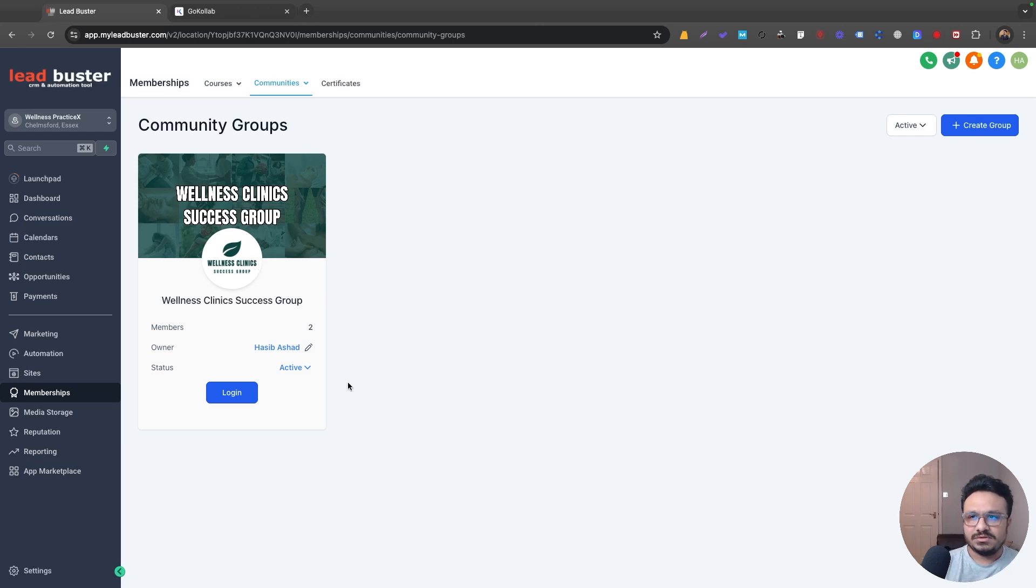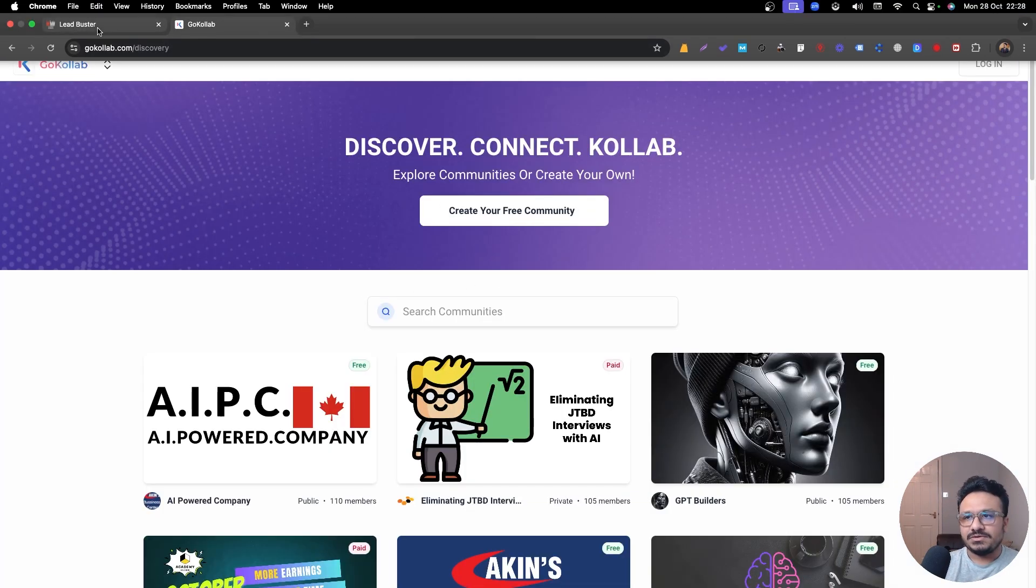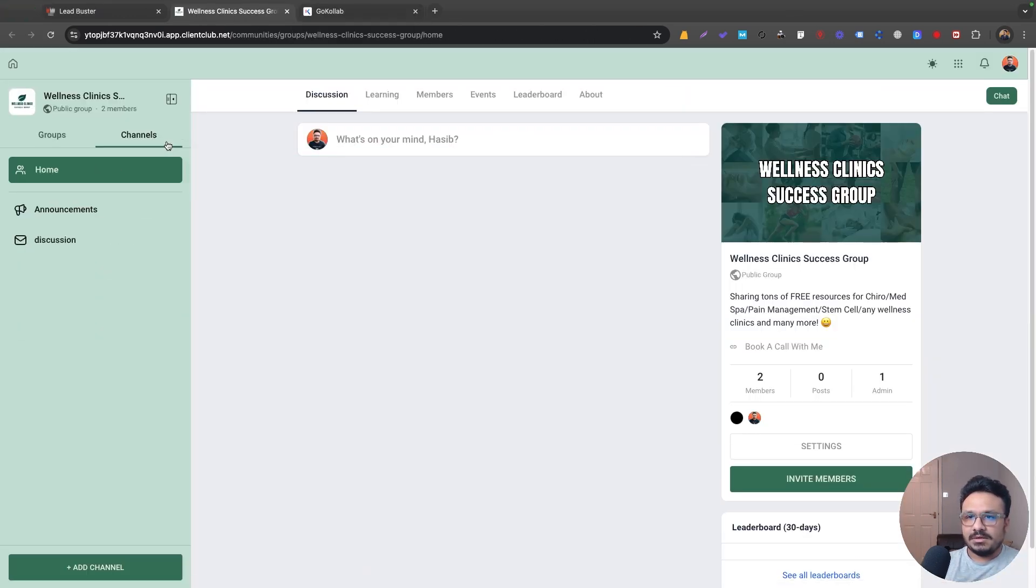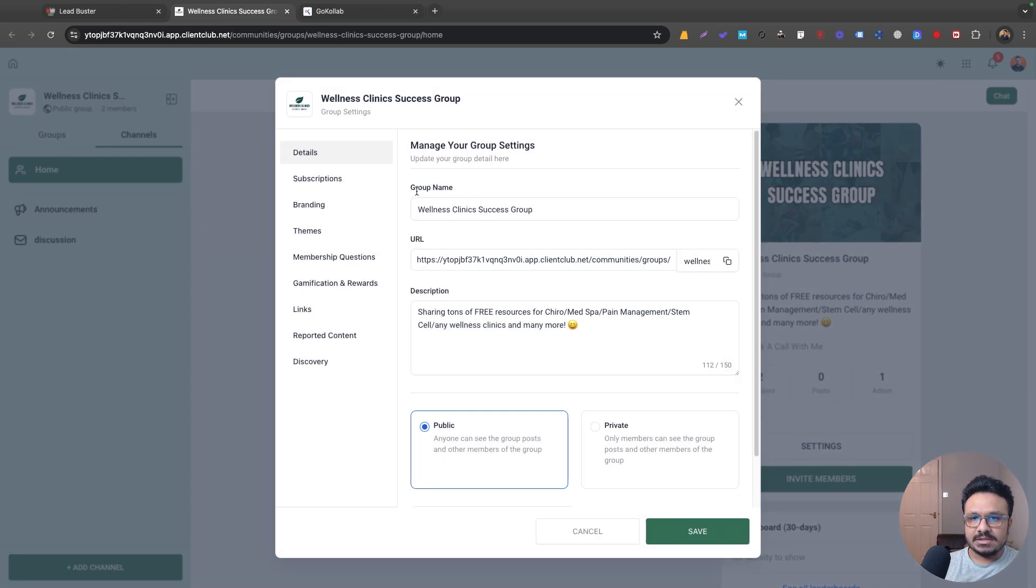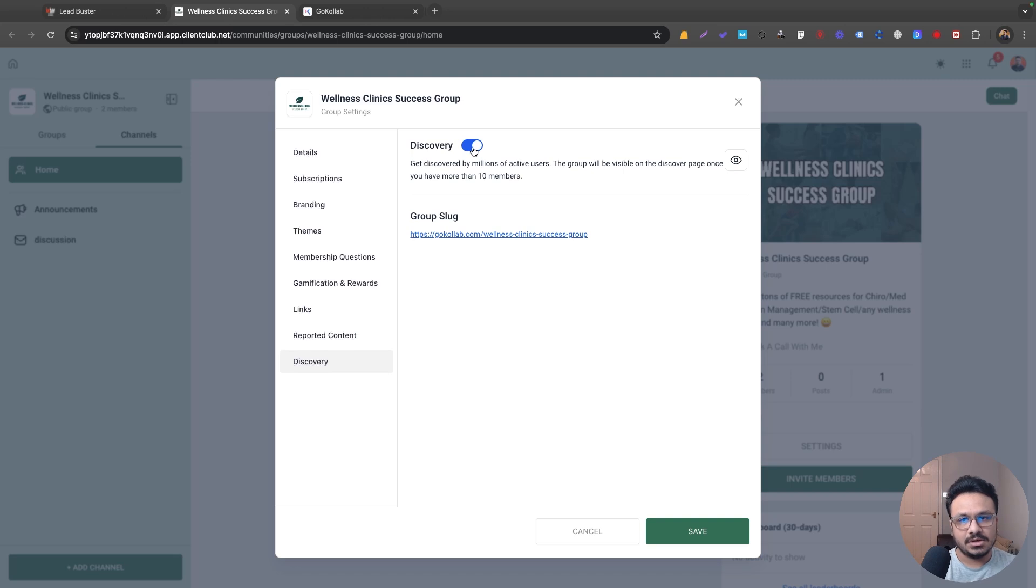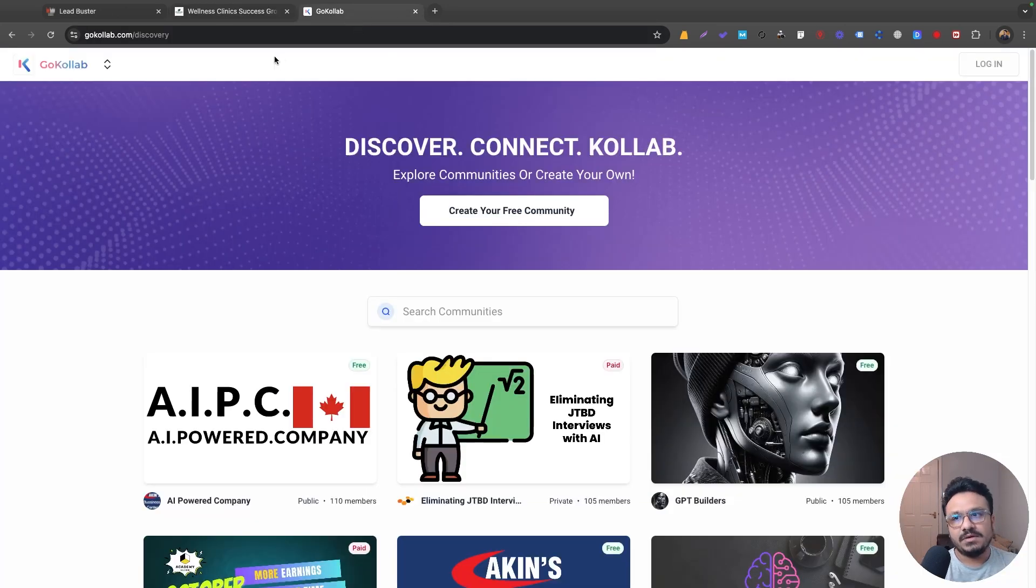But after Go Collab is introduced we can now, let me log into my, this is a demo community by the way. If we go to settings and if we go to discovery, you can see that you can actually turn this toggle on and then you can make it a part of the Go Collab community. So if you turn it on, it becomes discoverable in the website GoCollab.com.